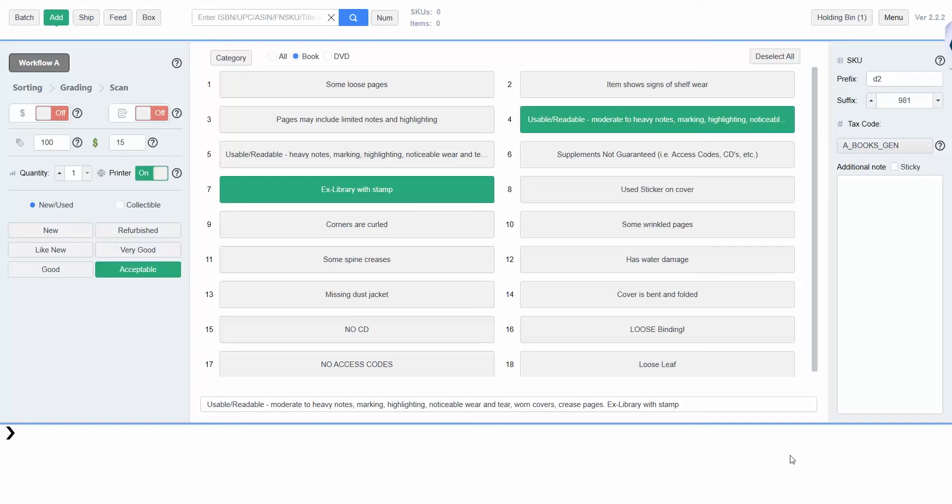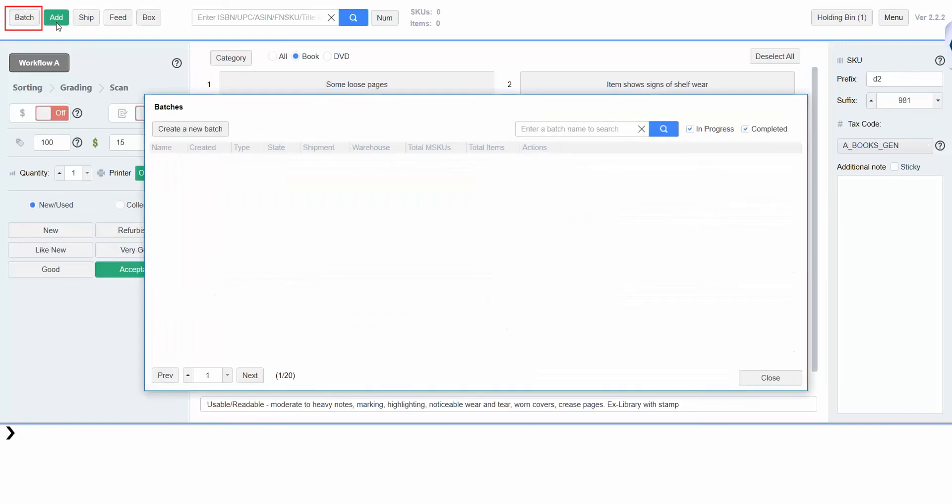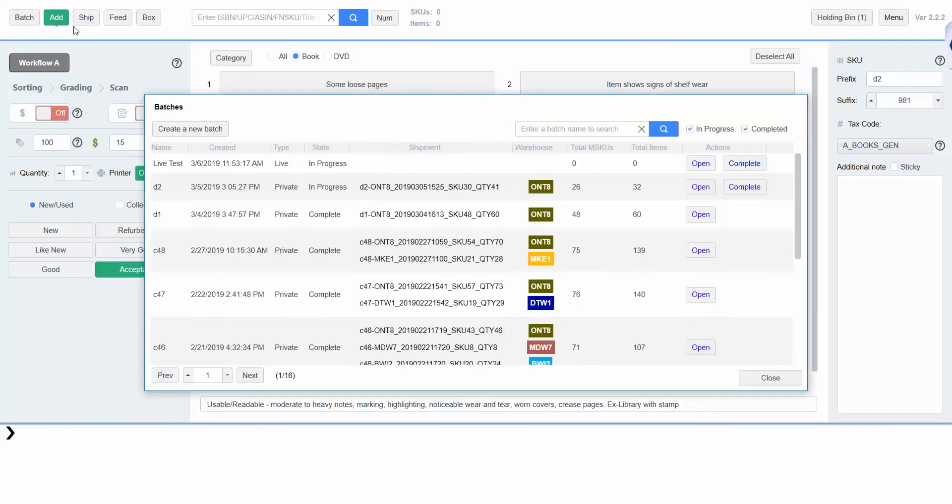To start listing in live mode, open Turbolister and click on the batch tab. This will bring up the batches that are currently in progress as well as the option to begin a new batch. Click on create a new batch, then name your batch and fill out your preferred batch settings.